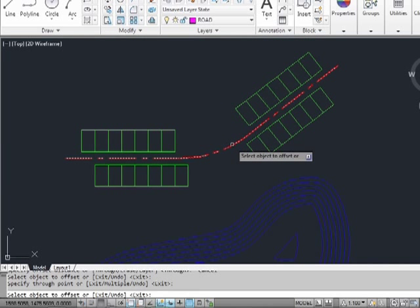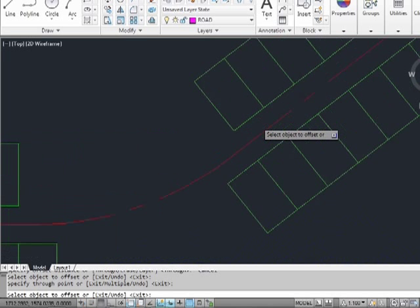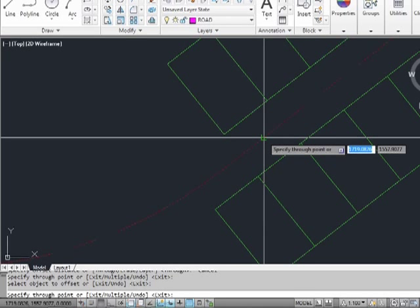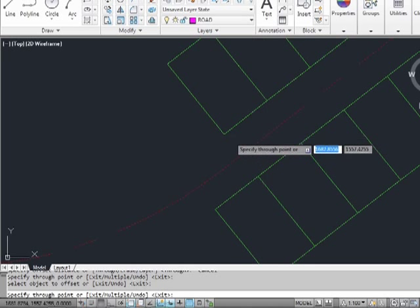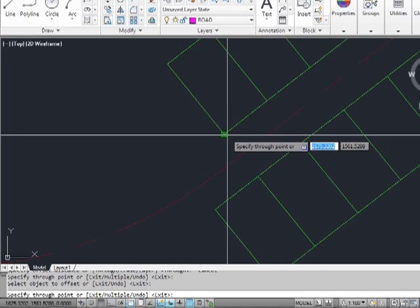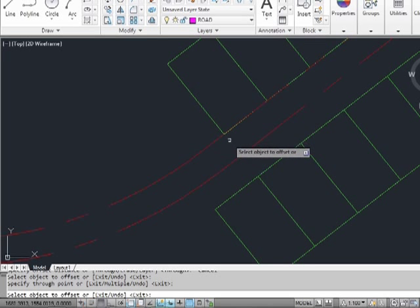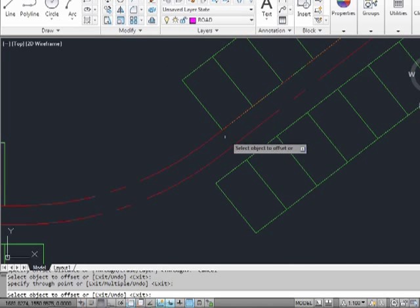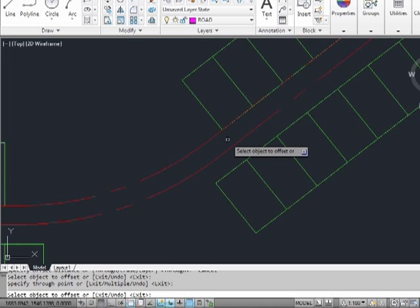Let's offset the center of the road so that we can create the edge of the new road. We're still in the offset command, and we still have the through option. So now we need to select the object to offset. Now the point we want to offset to. Pick the end point of this lot. Our offset went there. We didn't know where we were going to offset to, not exactly, but we had the object we wanted to offset to, not the distance.